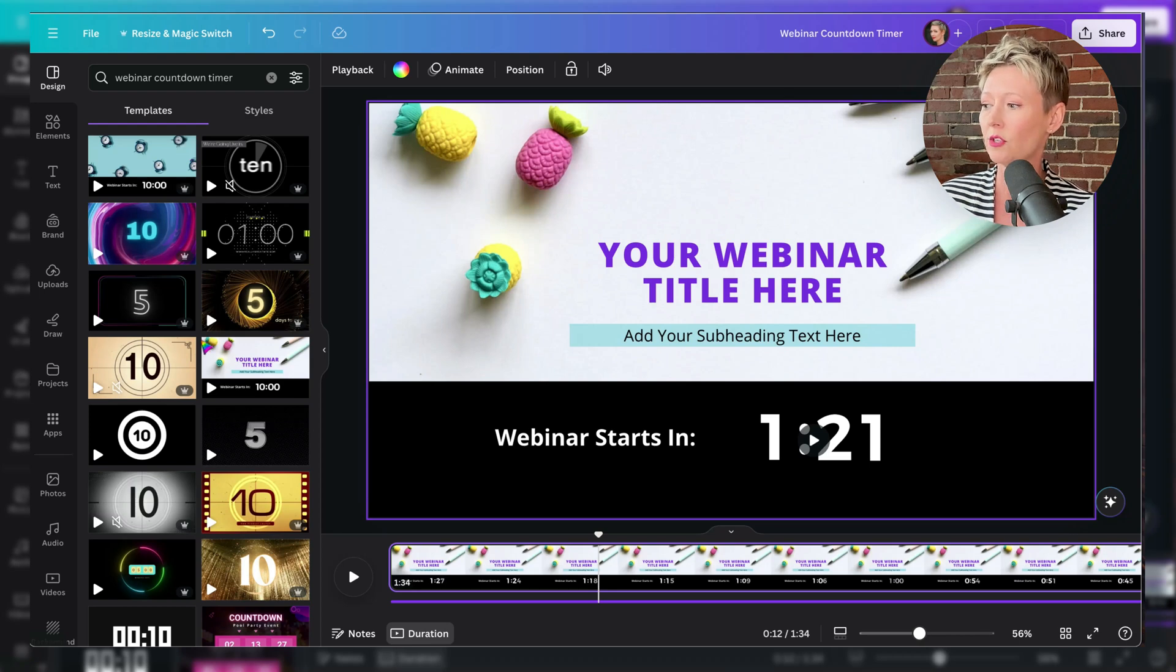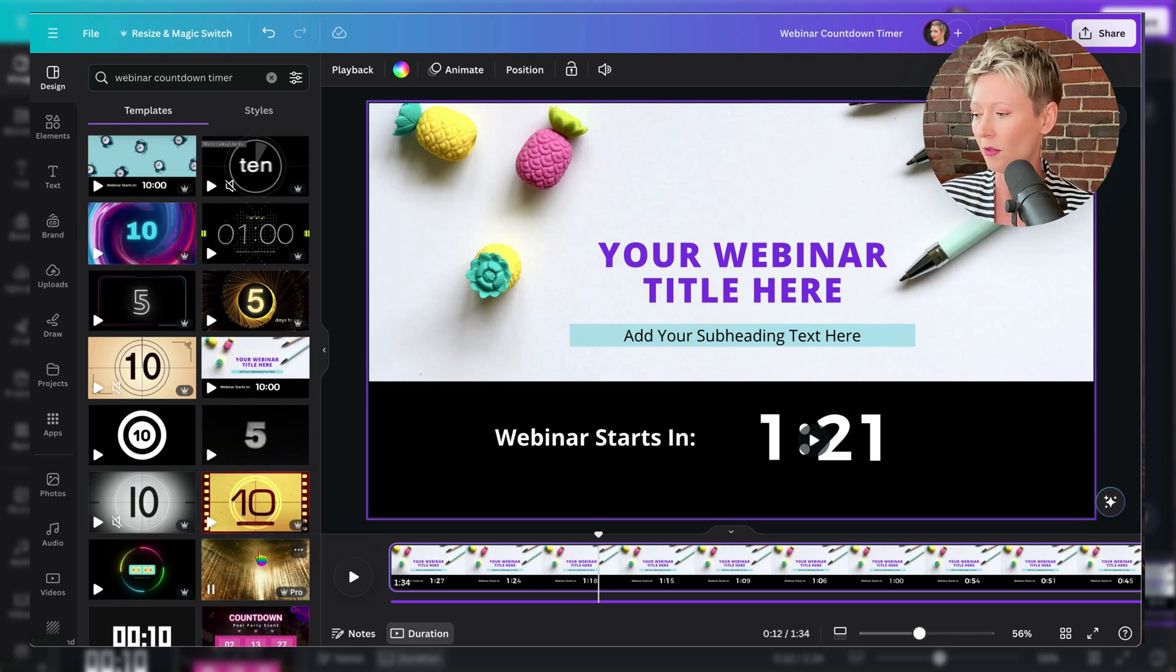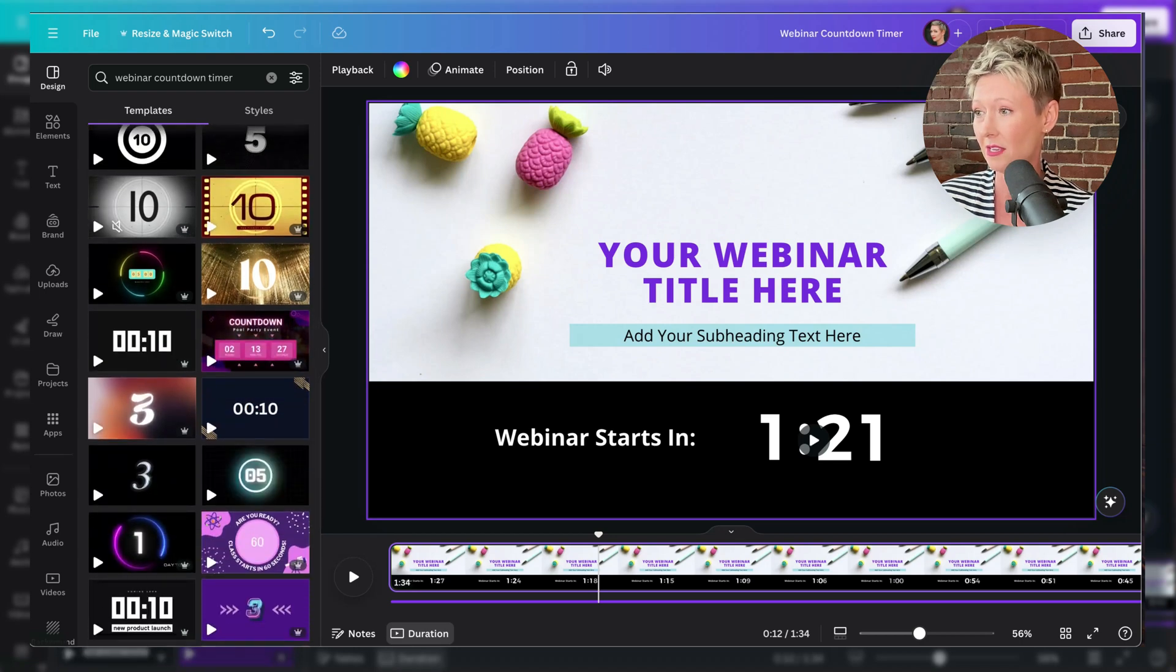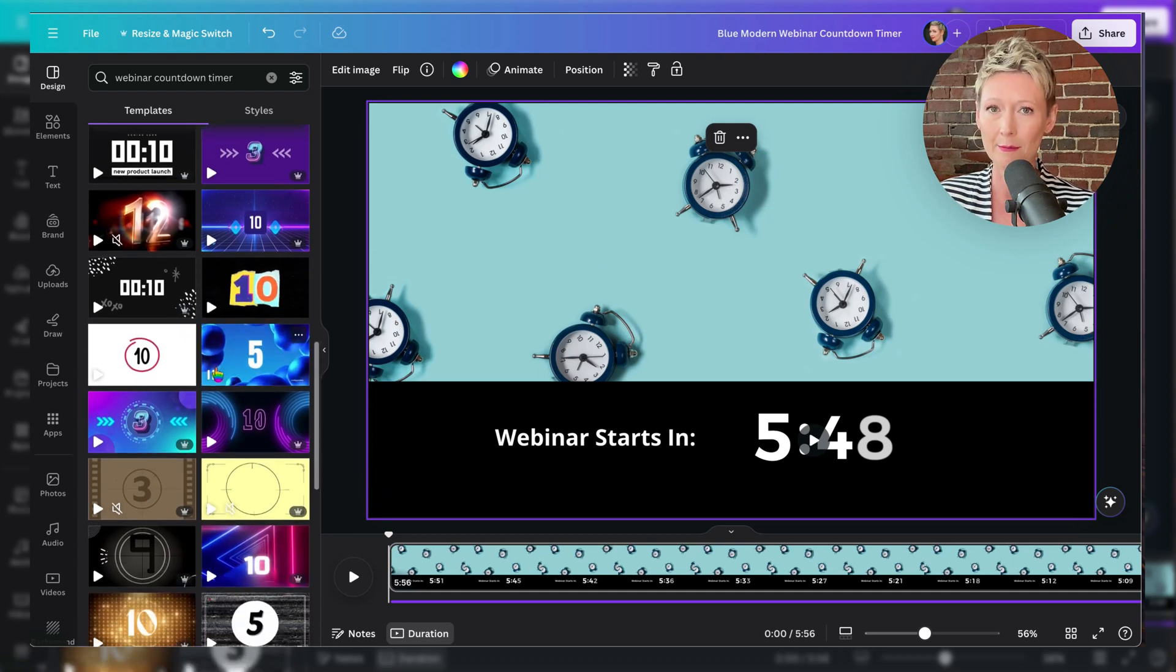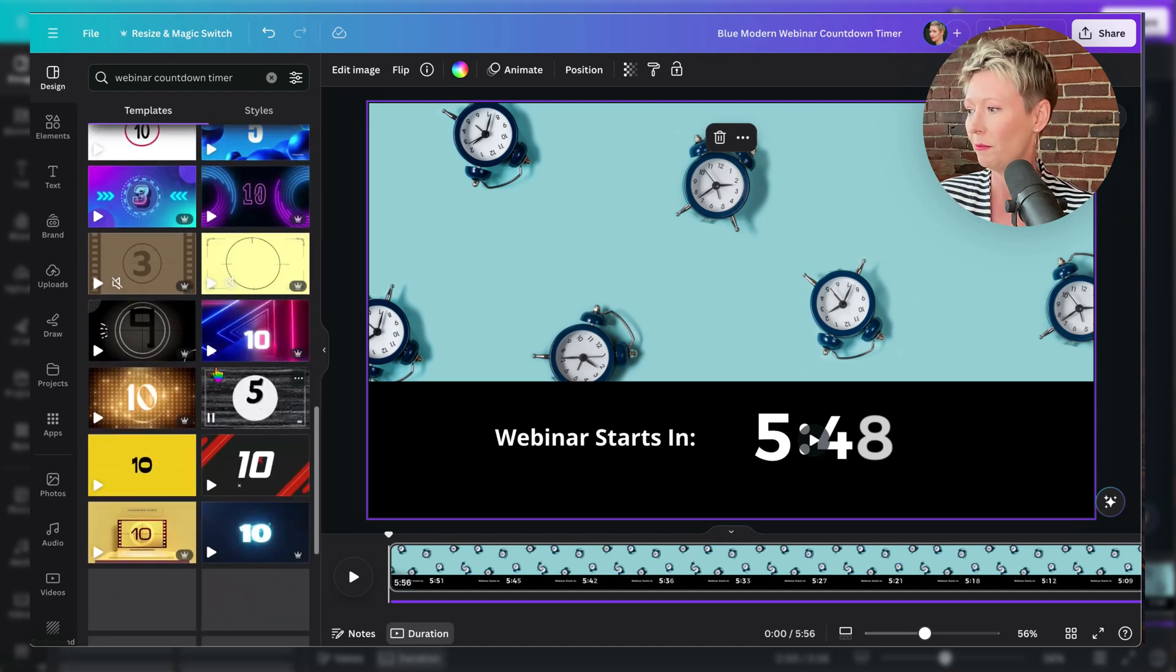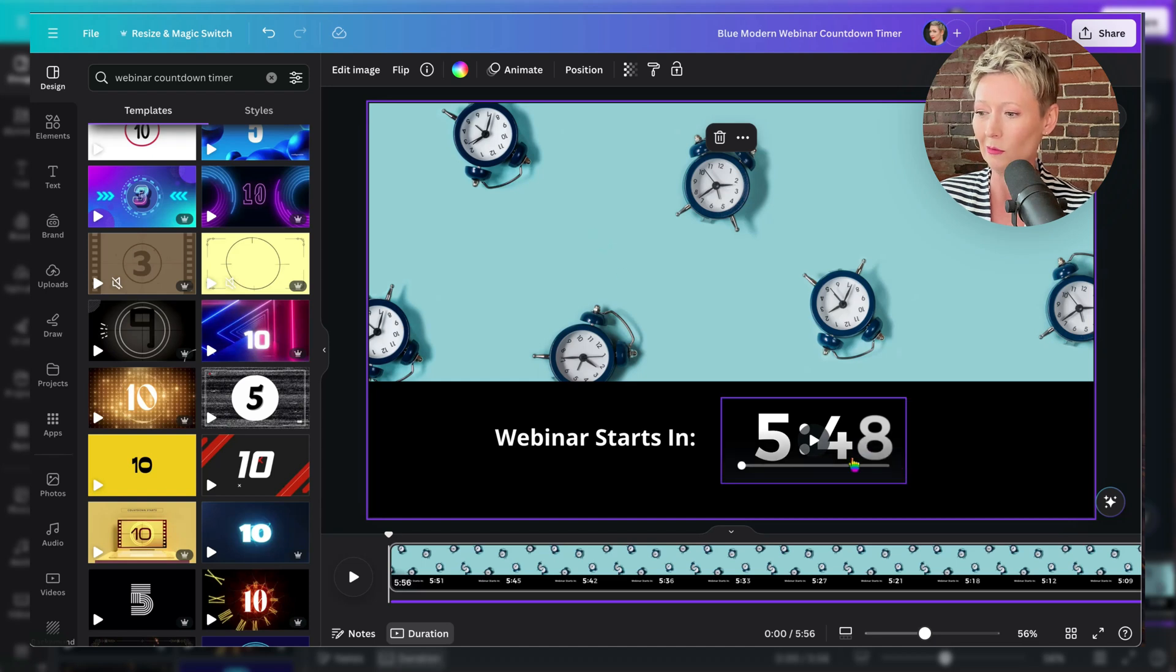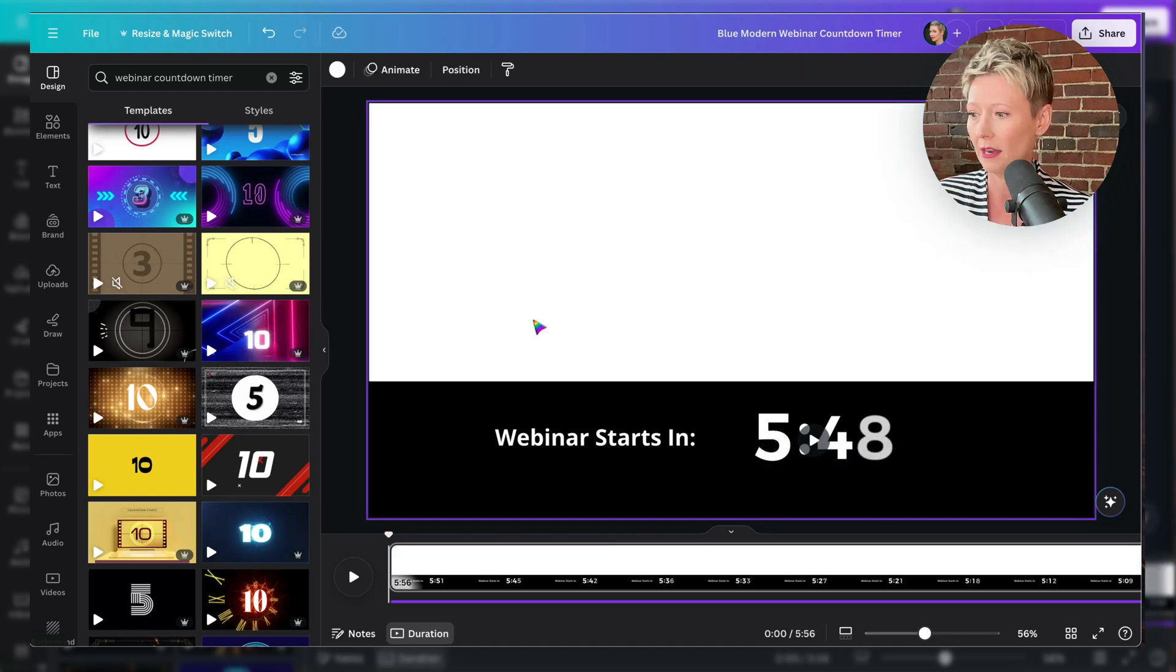So again, you can go into design and you can type in webinar countdown timer, and you can see which ones are not pro and hover over them. And if they don't have the pro, then they're free, you can use them. And see, there are 10 second ones. But these are the ones that I have found that are the most versatile that give you that time above a certain amount of seconds. But you could even put these in the backdrop, you could change this back, we're just really looking for this right here, you could even literally delete all of that.